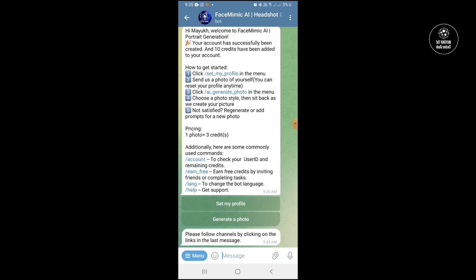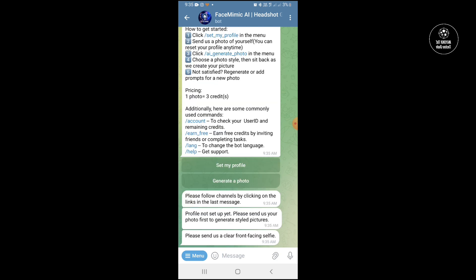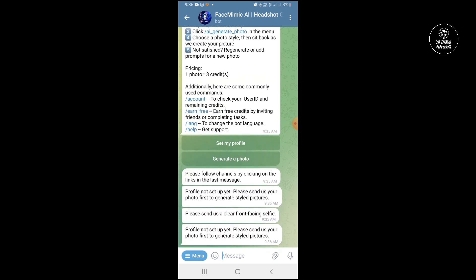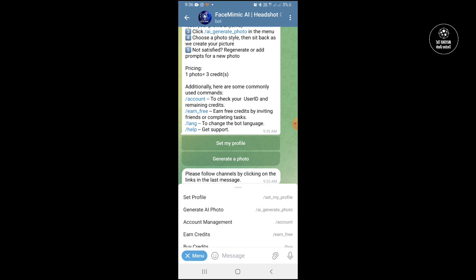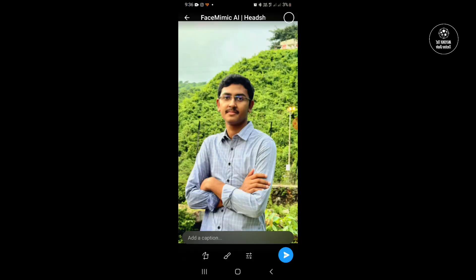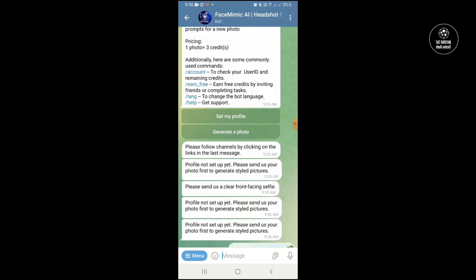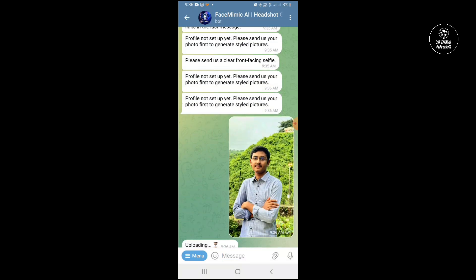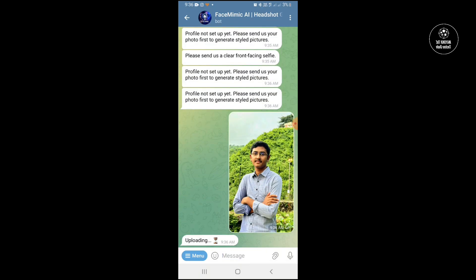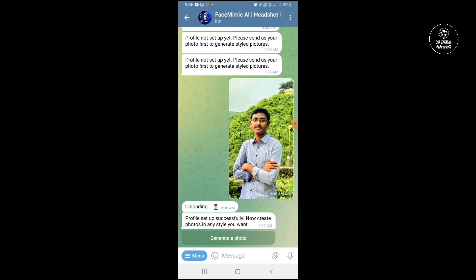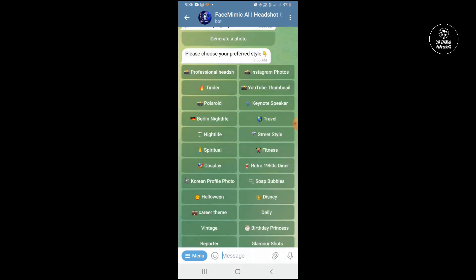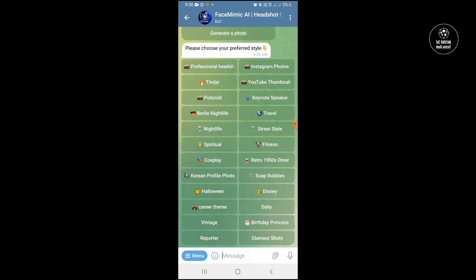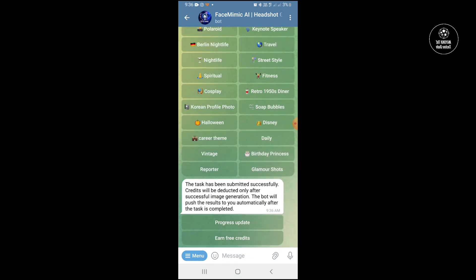It will take some time and then you have to send your photo. Set my profile and send the photo. You can see it is uploading, then you have to select professional, then it will take some time.